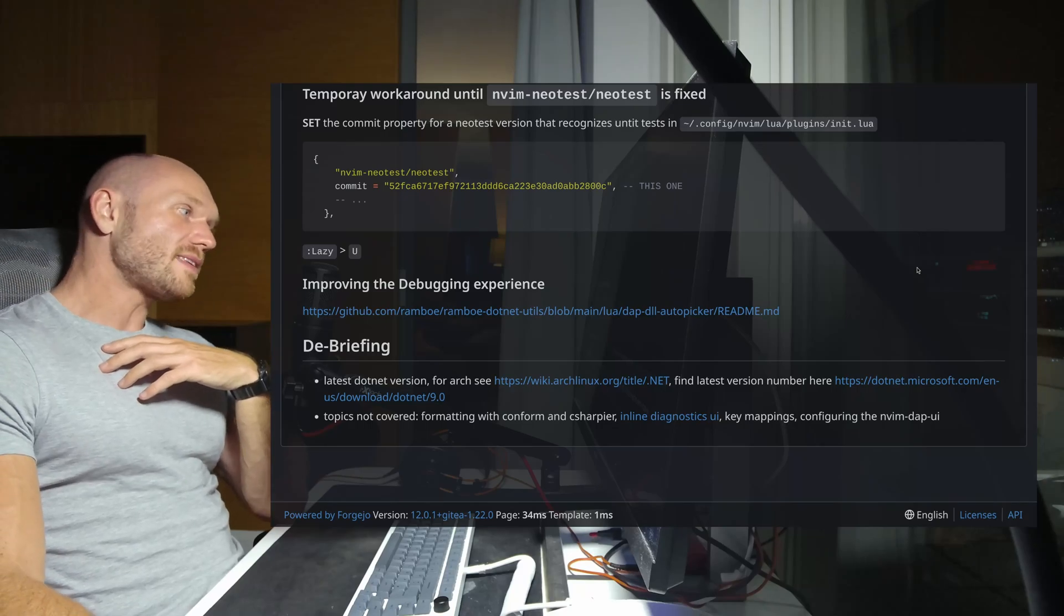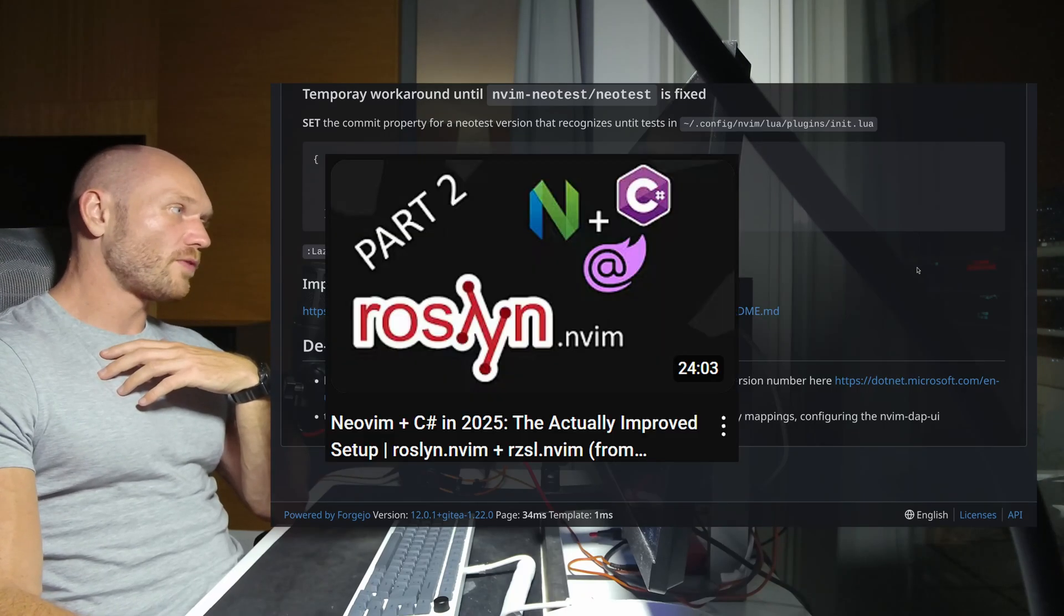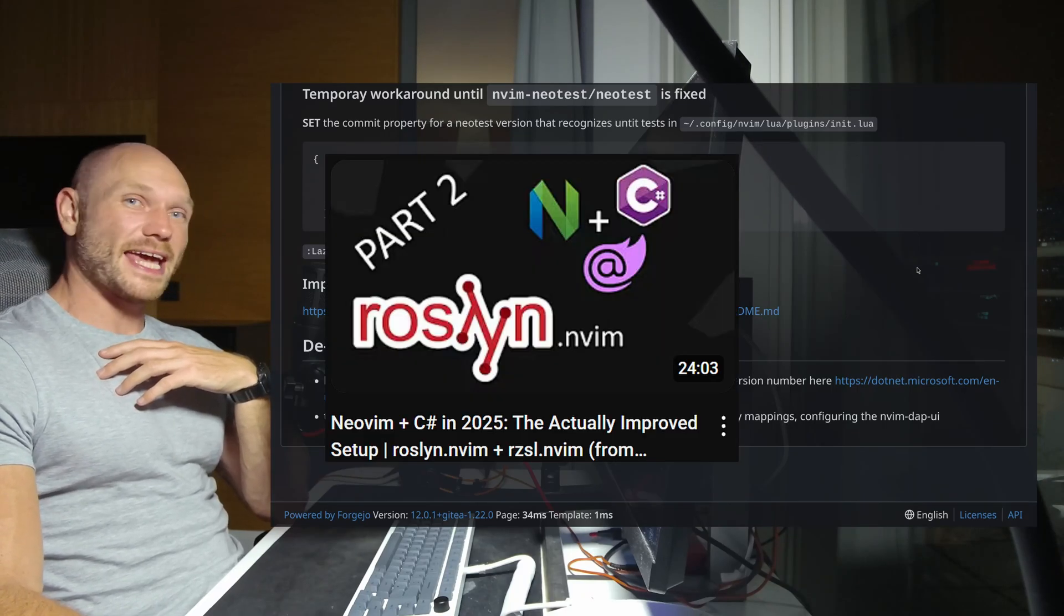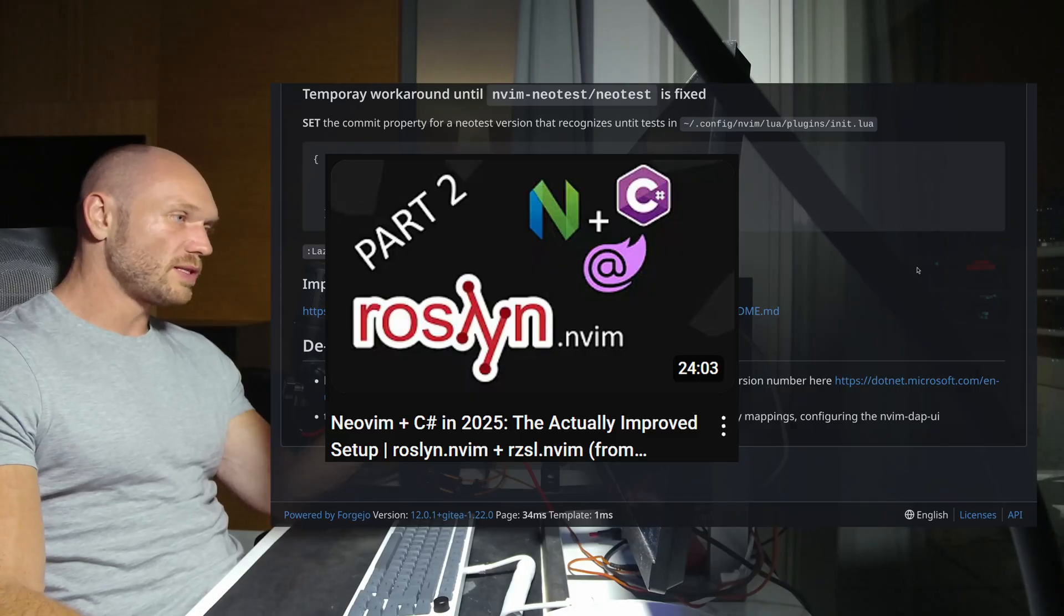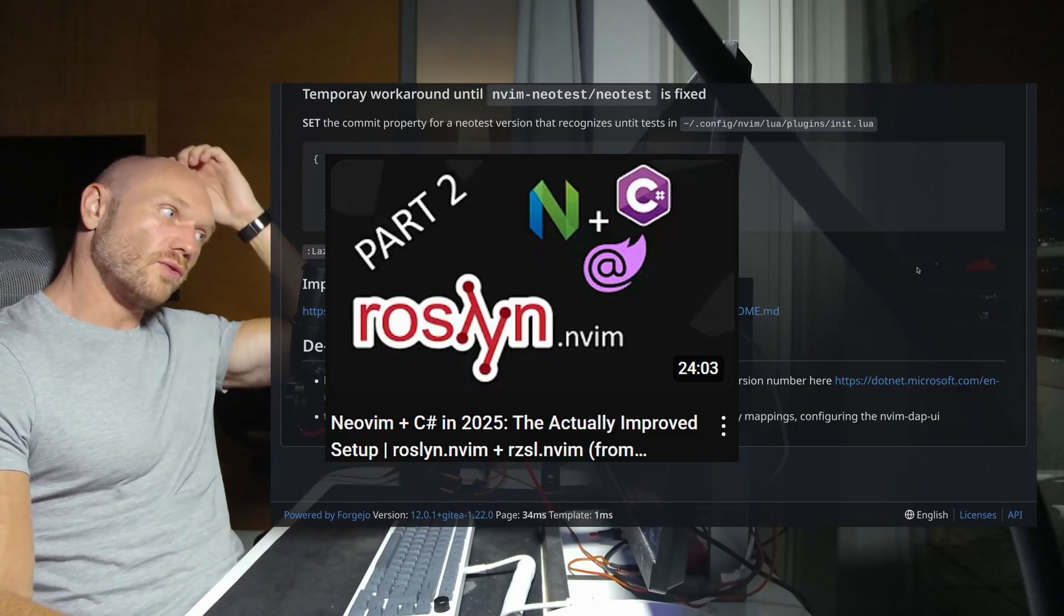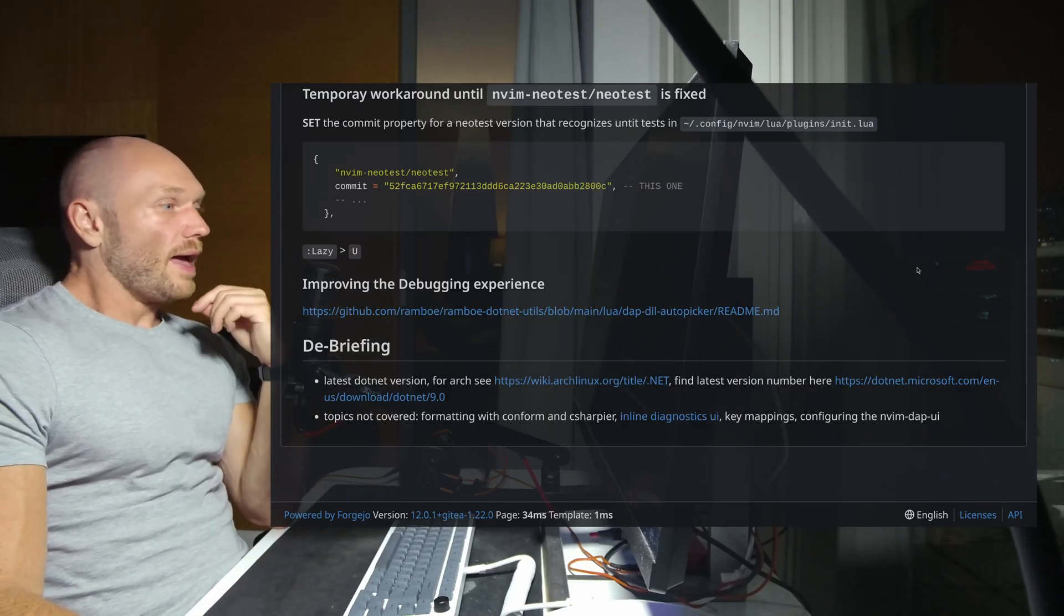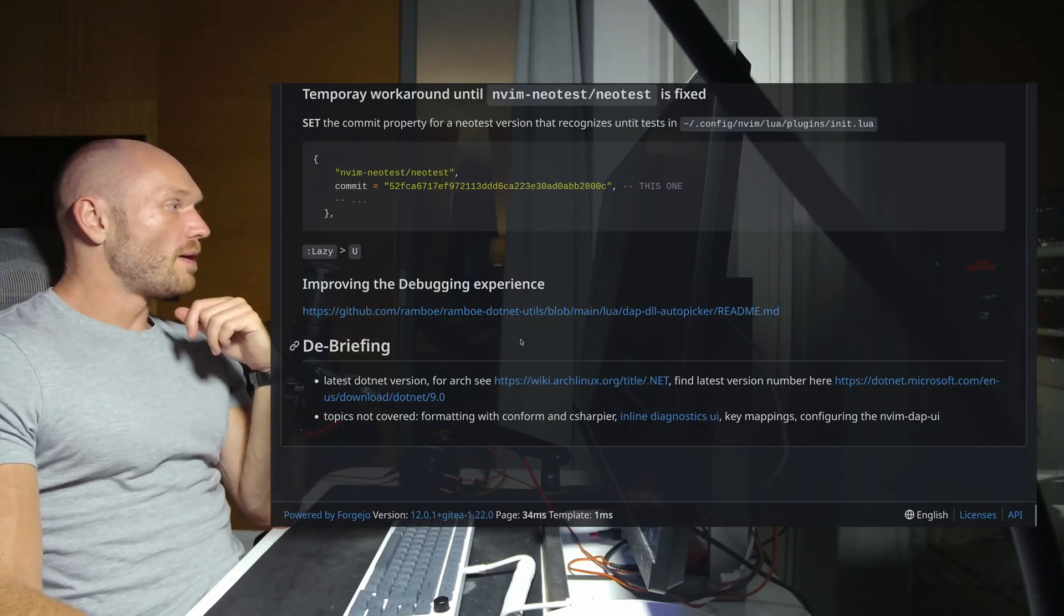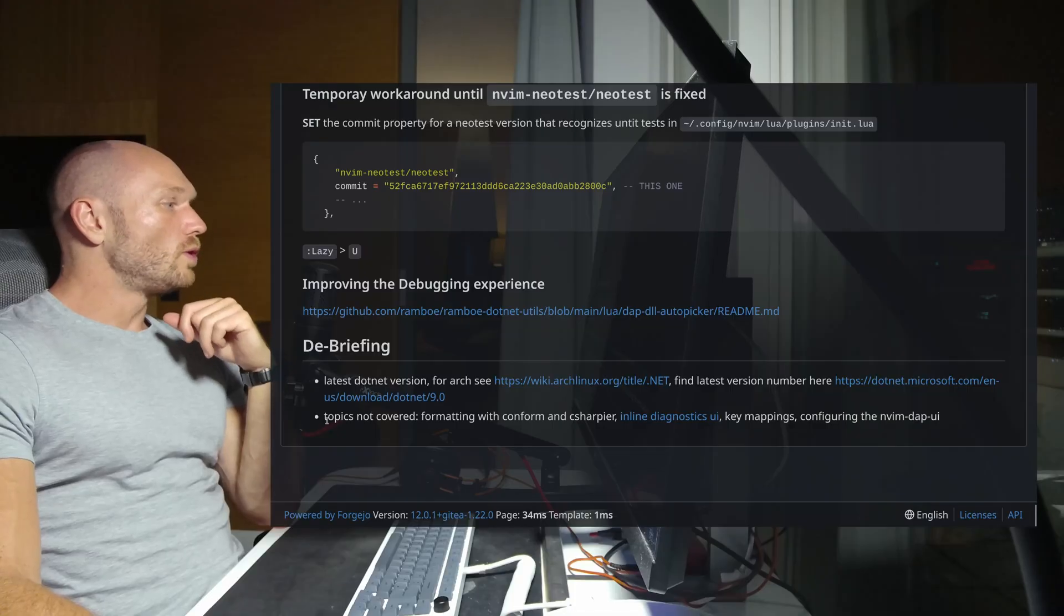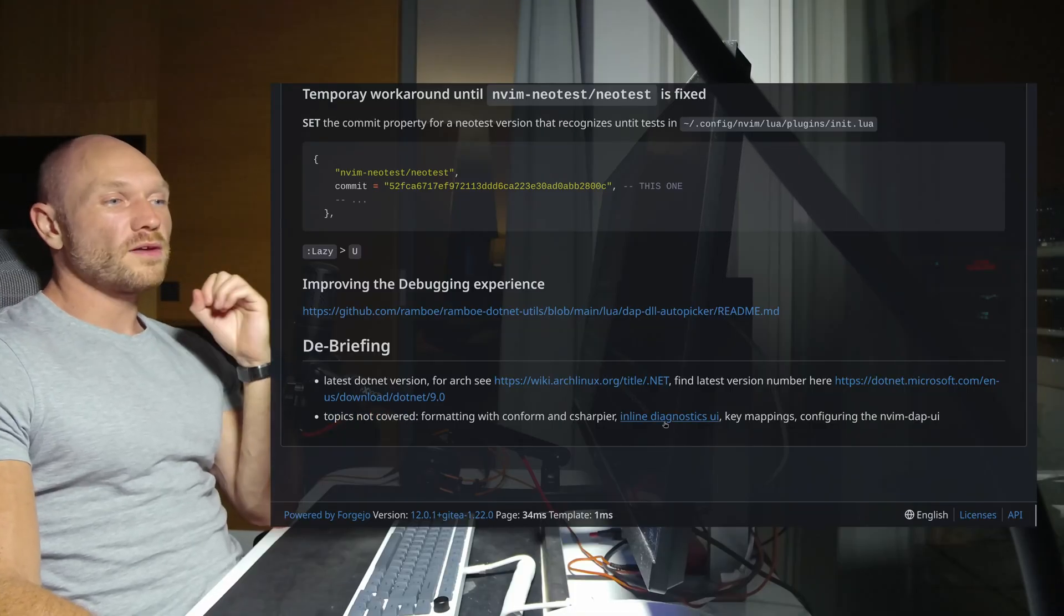What's up guys, last time we set up C# for Neovim again, this time with the new LSPs Roslyn and Razor language server. So far so good, but I left you with topics not covered, one of them being configuring the nvim-dap-ui.